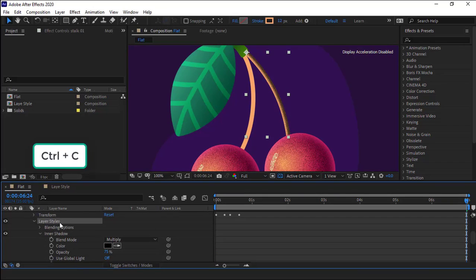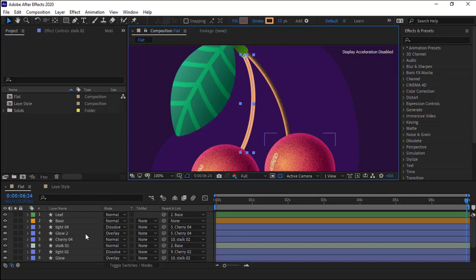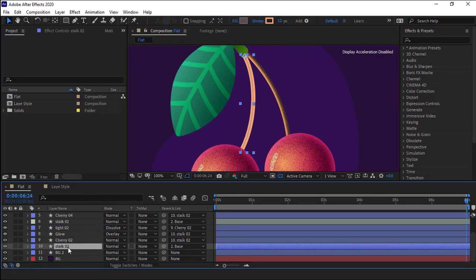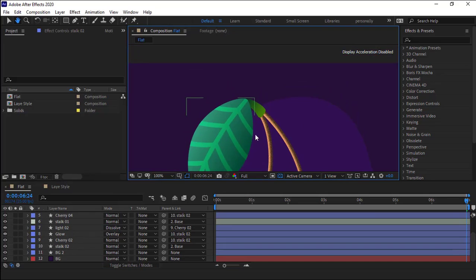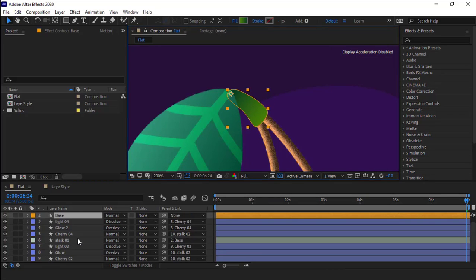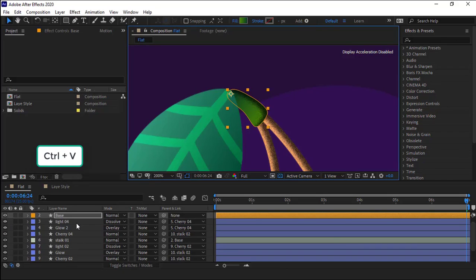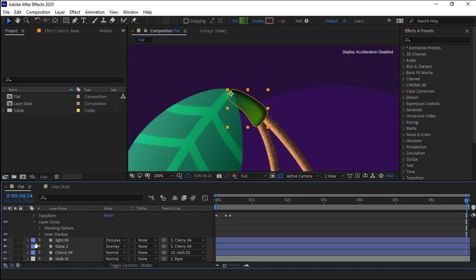I copy the layer style and paste it for this layer as well. For this layer, I have to do the same. I select the layer and hit Ctrl V. I just have to increase its size a bit.